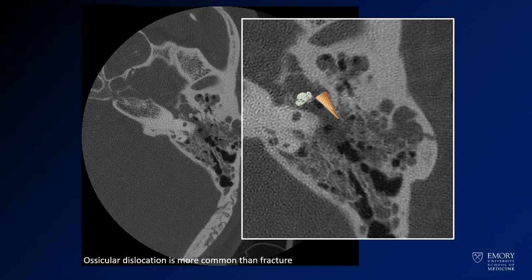Ossicular dislocation is more common than fracture. The bones are very small, so it will be infrequent for you to actually see a fracture — although those can happen. More commonly they'll just be disassociated.